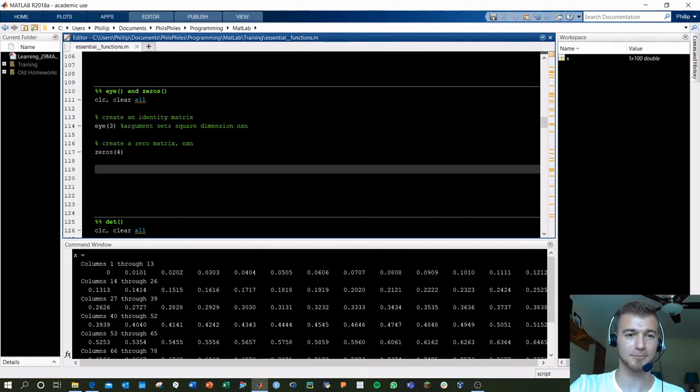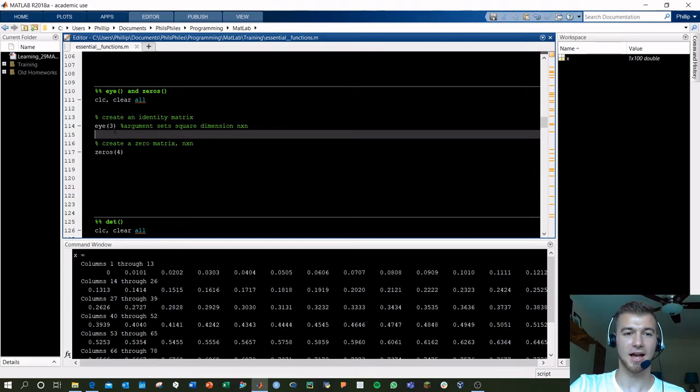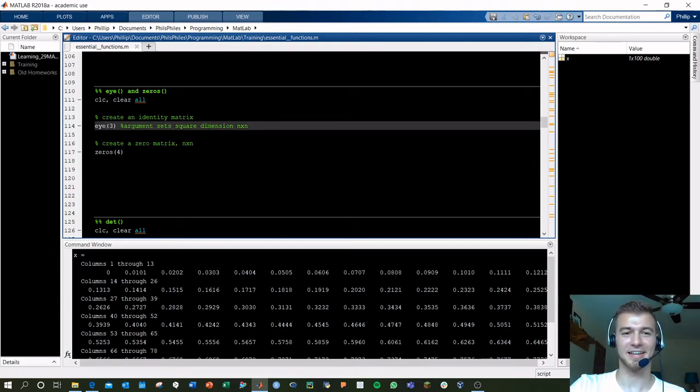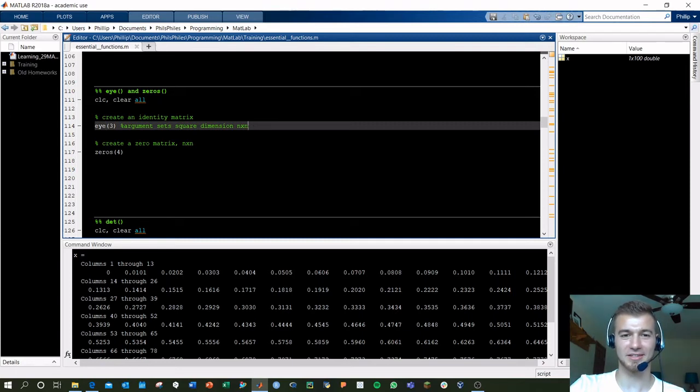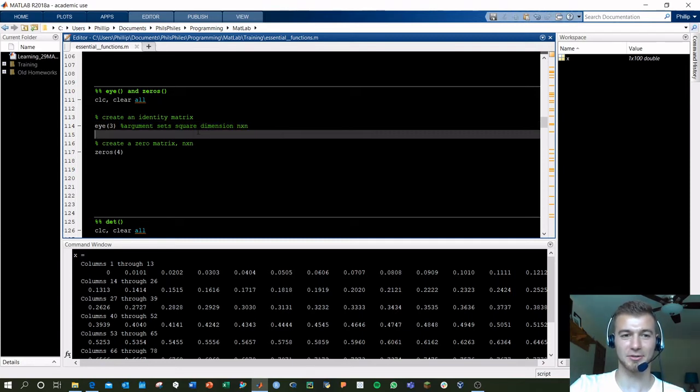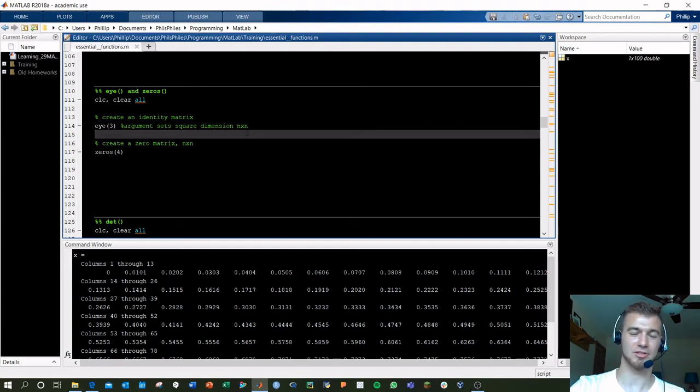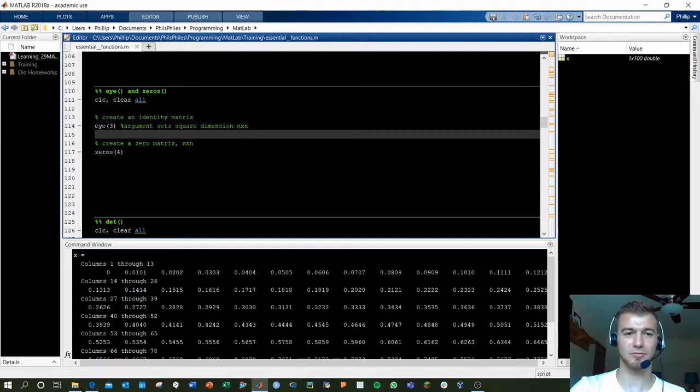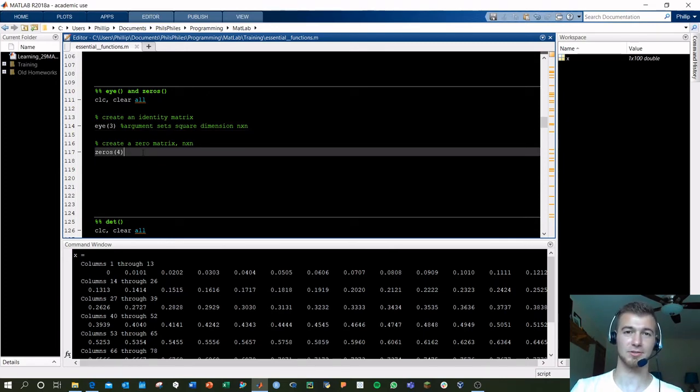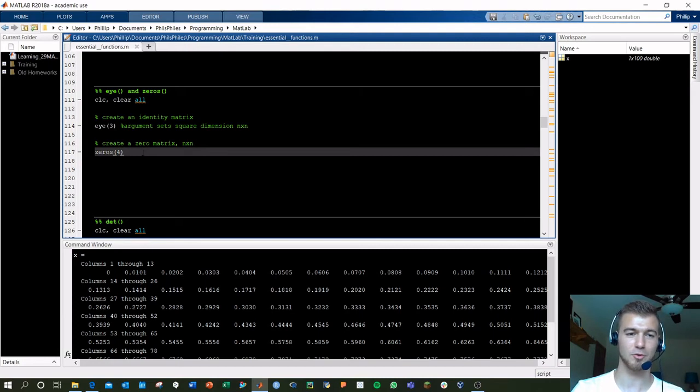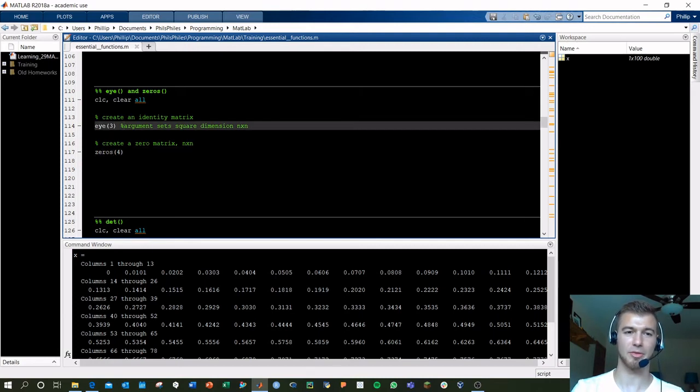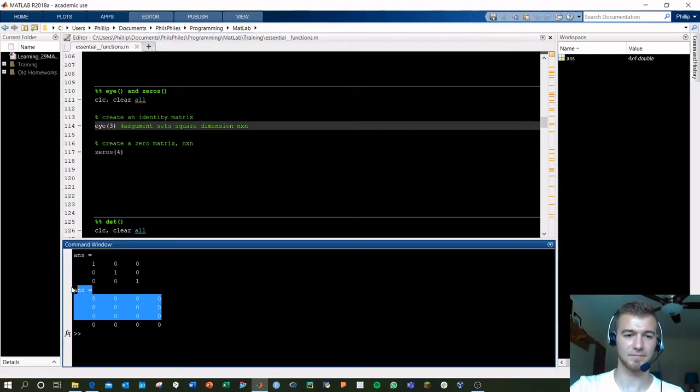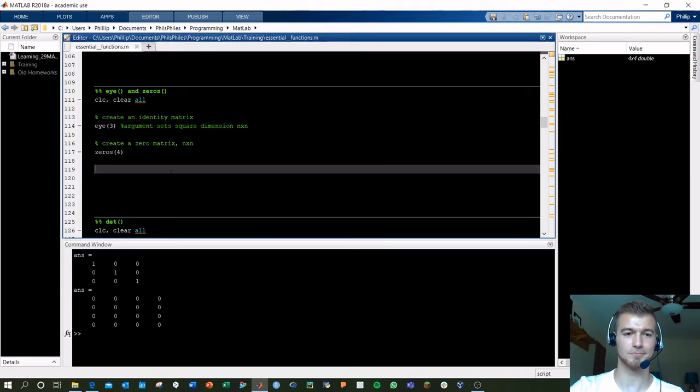I and 0, EYE will give you a square dimension matrix based on the input value, and it's going to be an identity matrix. That's why it's I. The identity matrix just has ones going diagonally down from the top left to the bottom right, and then the zeros will give you just a matrix of all zeros. It's another square matrix based off the input here, so this will be a 4x4, and we'll have a 3x3 identity matrix. Run this, identity, zeros, cool.